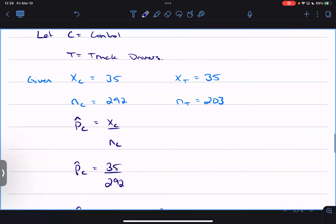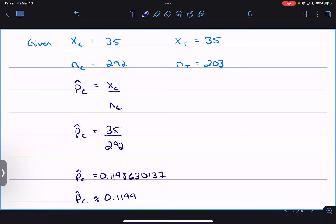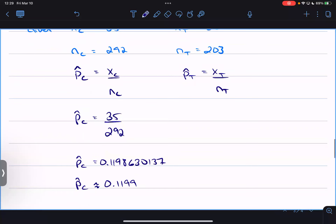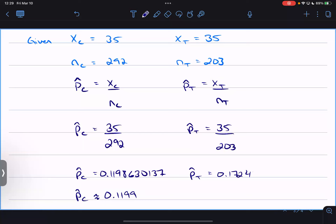Using this, we can find the sample proportions. p-hat for C is xC over nC, which is 35 divided by 292, giving approximately 0.1199 (to four decimal places). p-hat for T is xT over nT, which is 35 divided by 203, giving approximately 0.1724. Even though they have the same number of successes, they have different sample sizes, so the proportions differ.